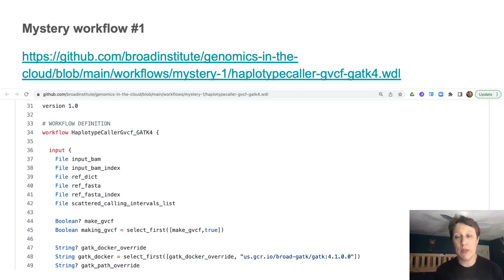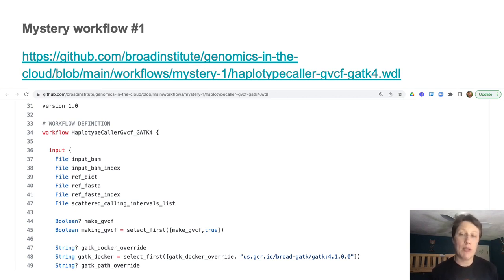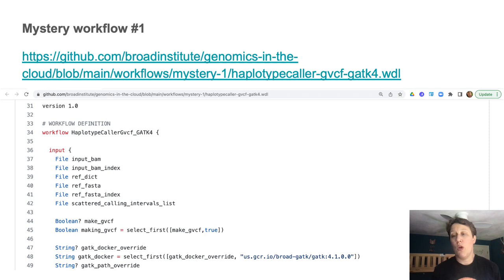So one way to deal with that is to use an editor with code folding capabilities. But here we're going to see what we can just do looking at the code with minimalist tools.